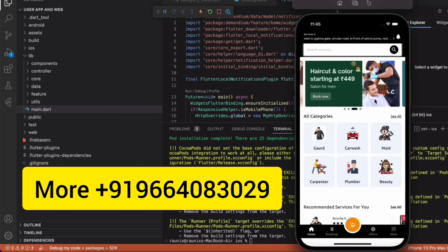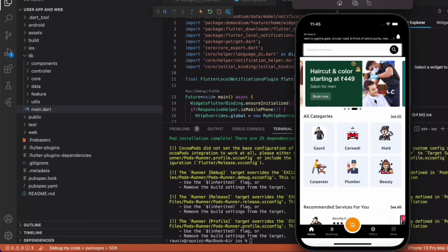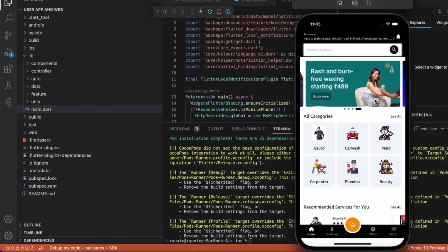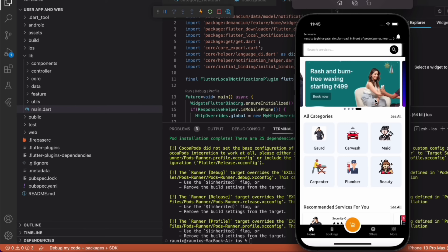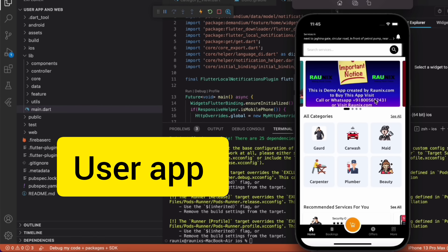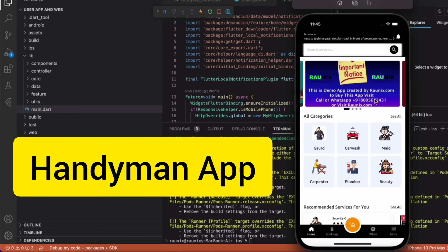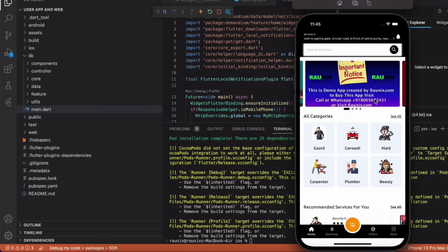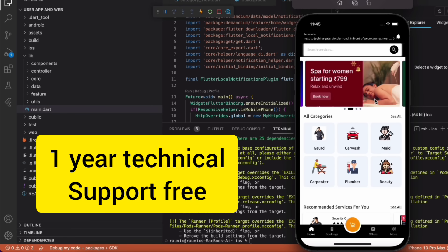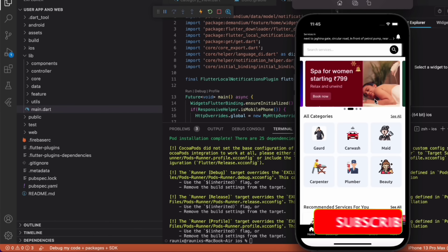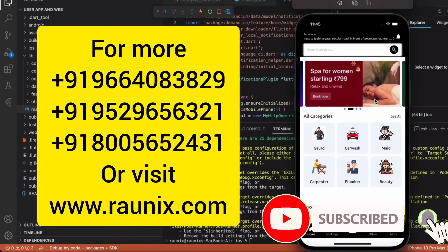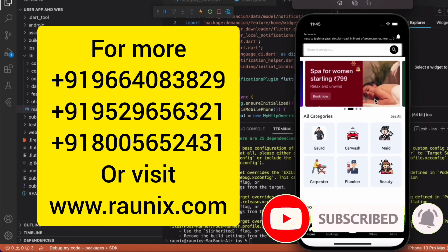We will discuss all other features and applications in upcoming videos. In the complete combo of our SuperClap application you will get the user application, provider application, handyman application, admin panel, website, complete source code and one year of technical support. So what are you waiting for? Contact us for details on your screen and we will see you in the next video.